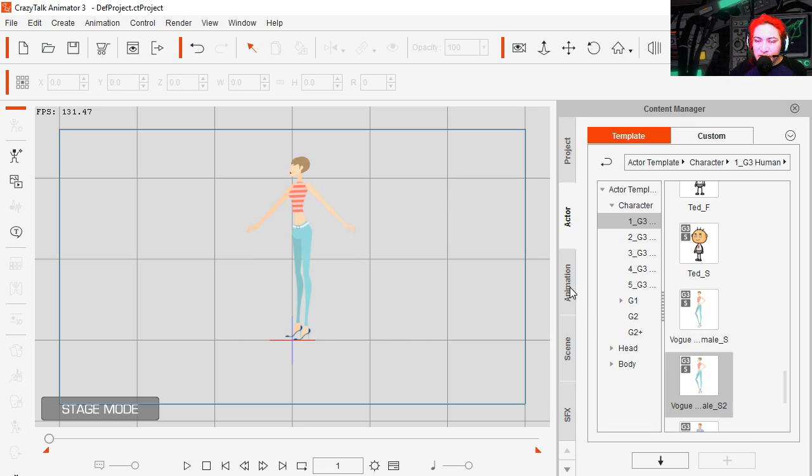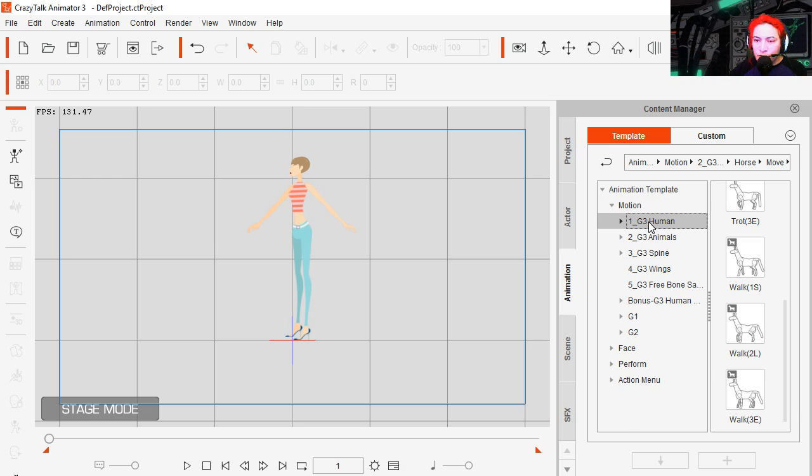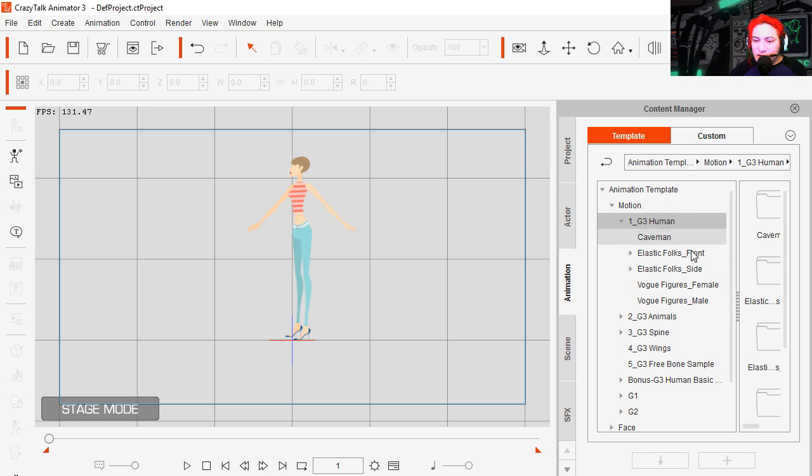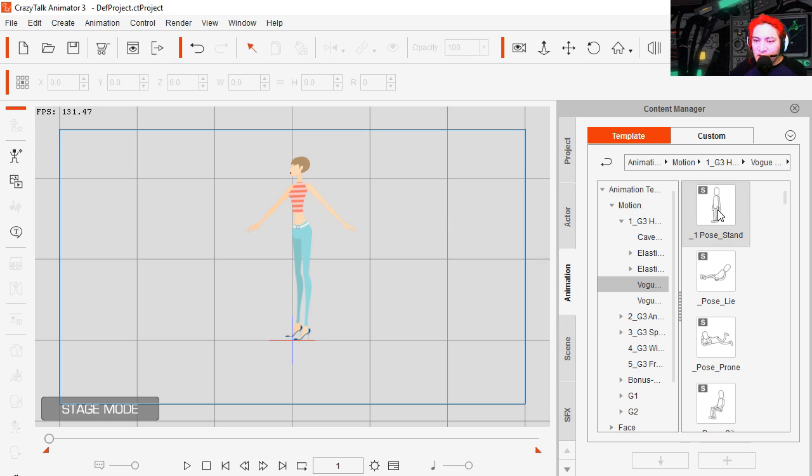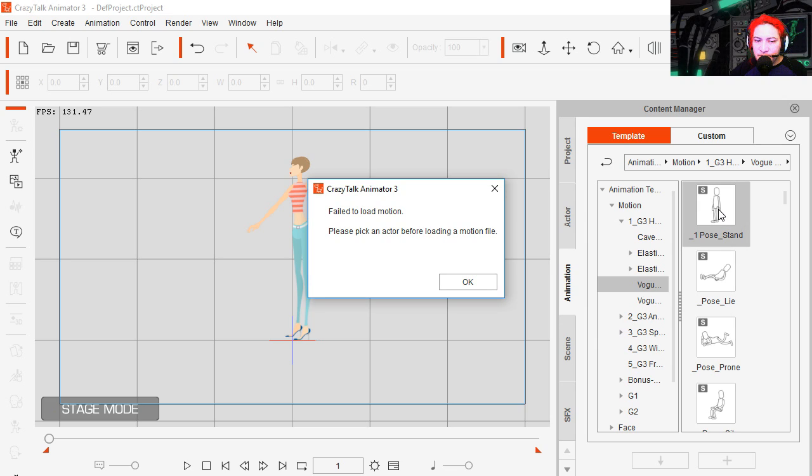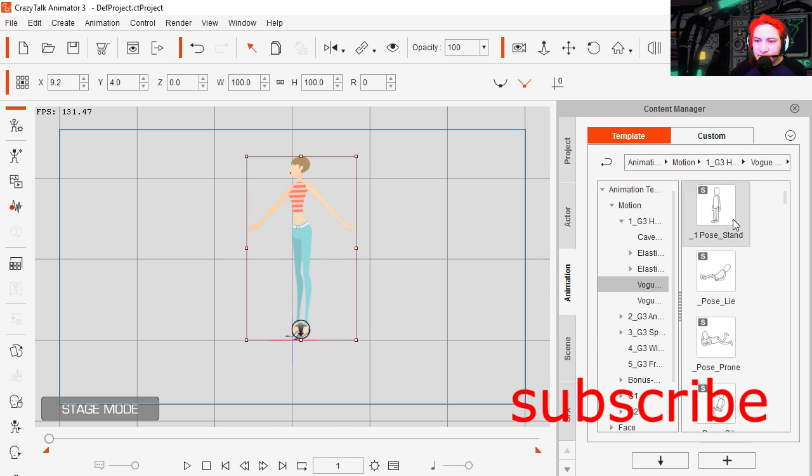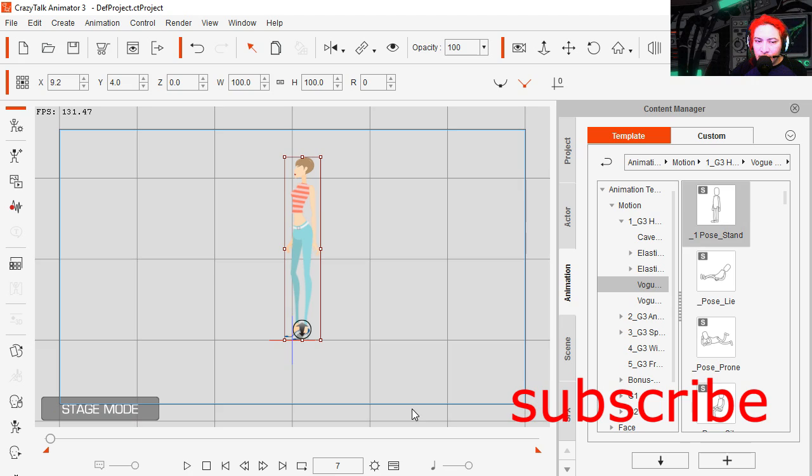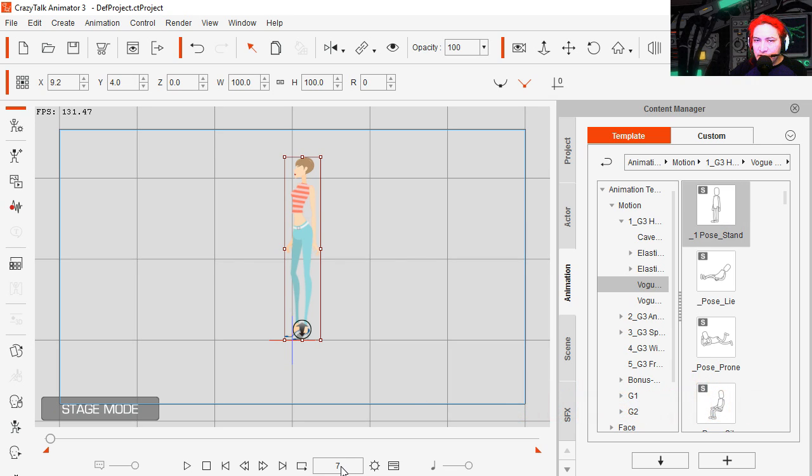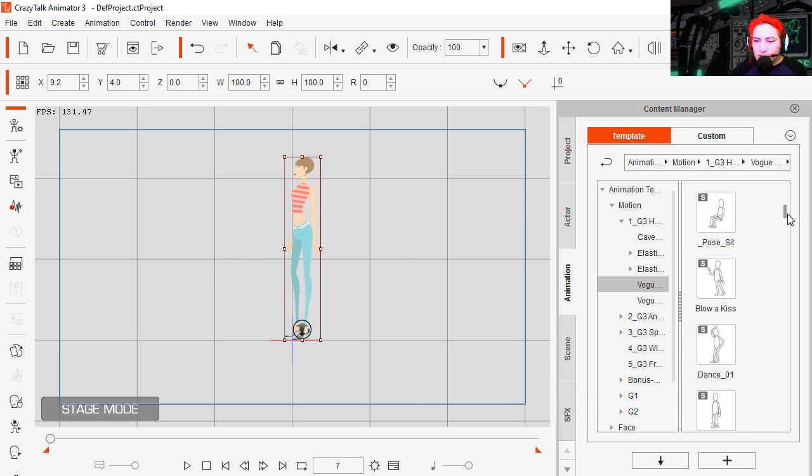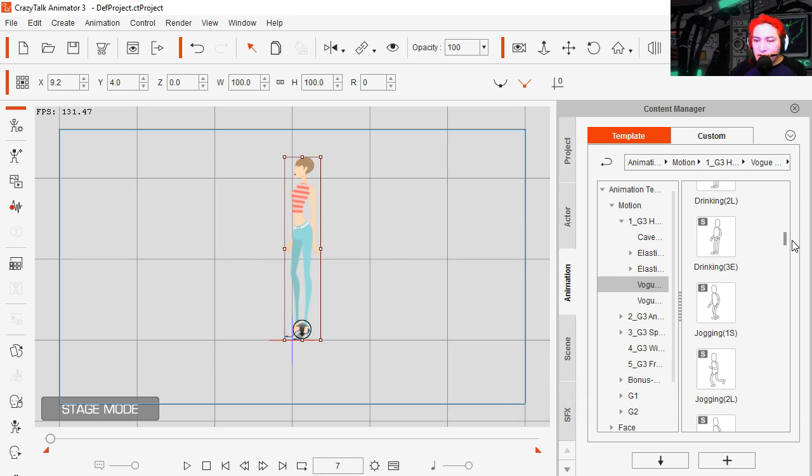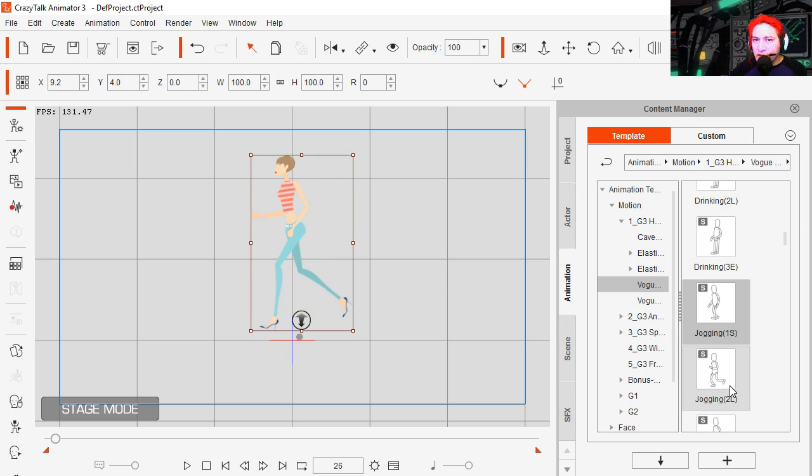So let's go to animation. Go to human. And I'm going to click on Vogue figures. Female. I'm going to bring out my stop animation. Oh I had to select the character first. There it is, it's 7 frames, scroll down and we're going to use a jogging start and jogging loop.